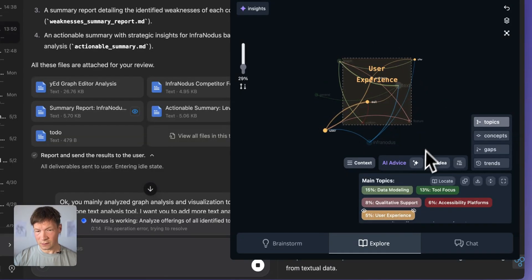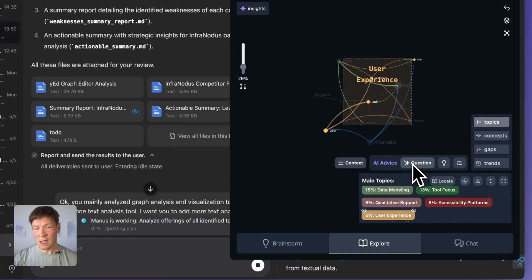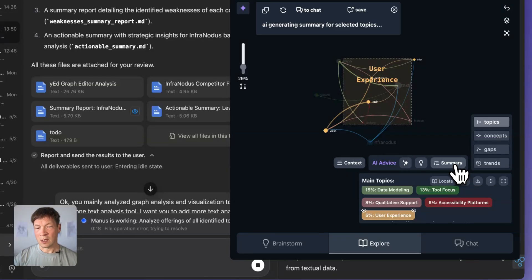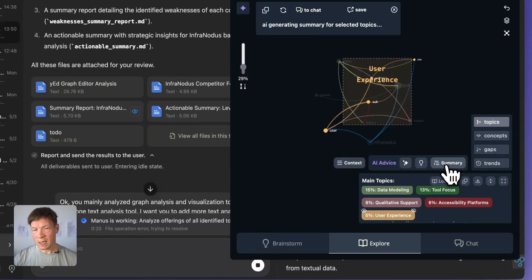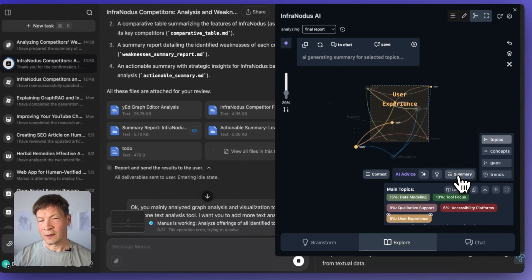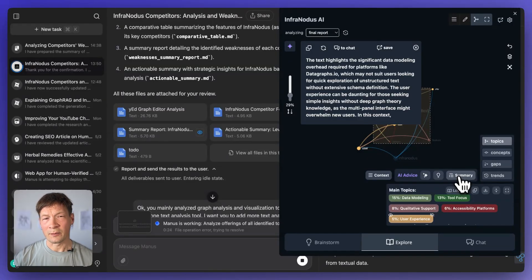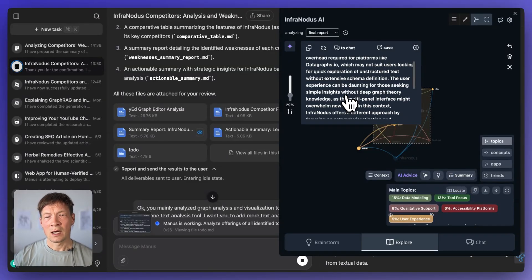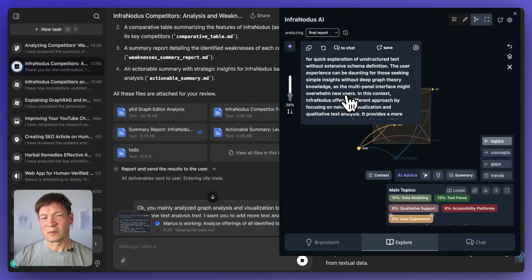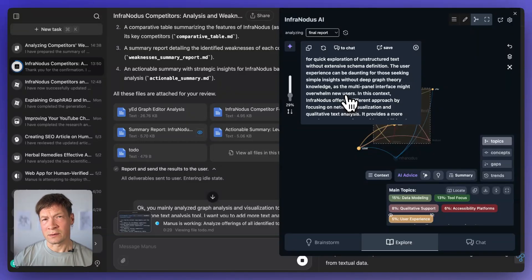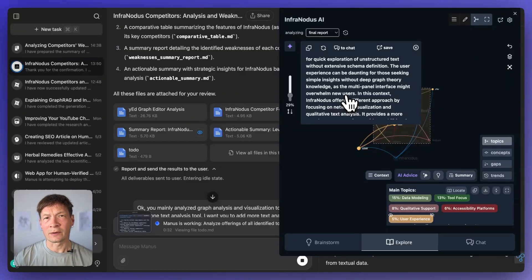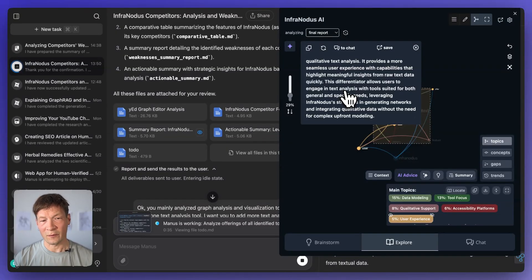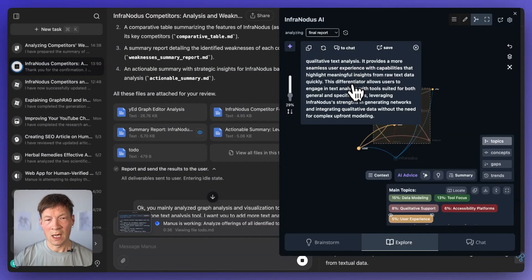So for example, if I focus on user experience, I can then ask InfraNodus to generate a summary of this topic here. And it's probably going to tell me that all of those tools, they have a steep learning curves. And it might not suit users who just want to get insights, it's an exploratory tool, and it's hard to learn. And this is where InfraNodus could be helpful, for instance.